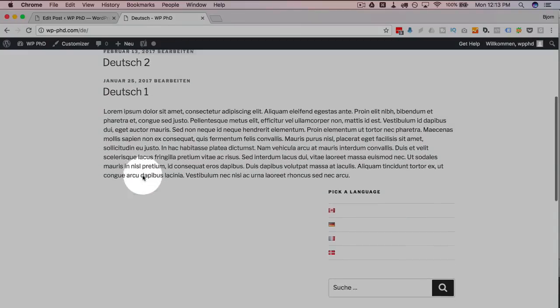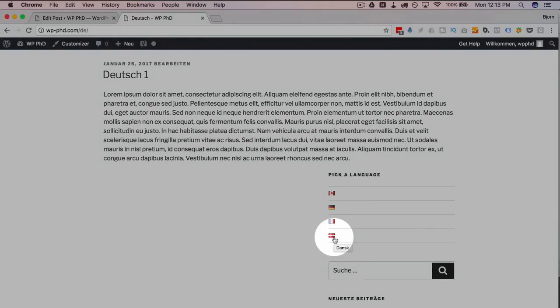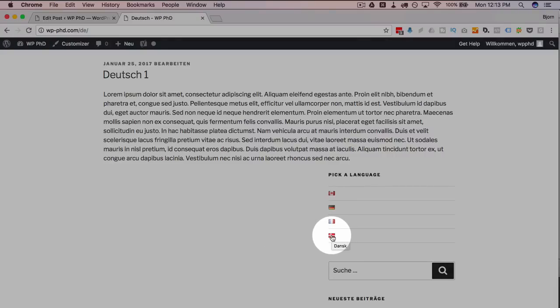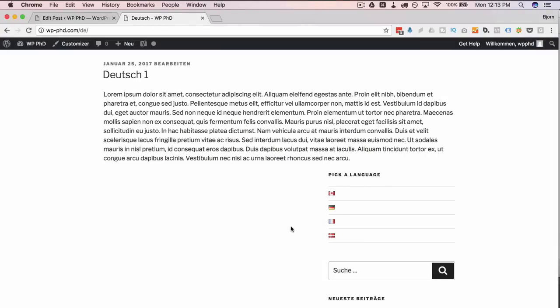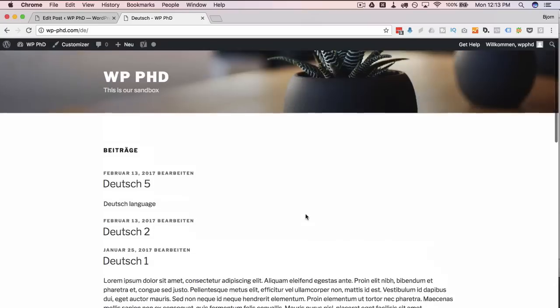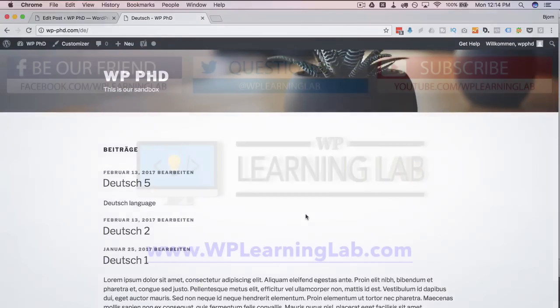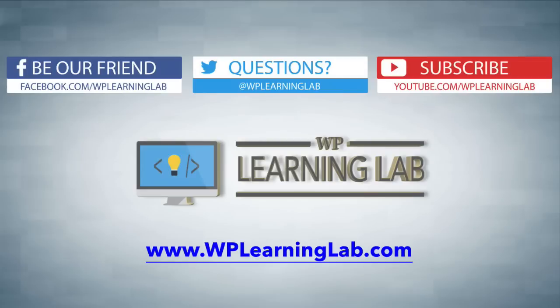Click any of the flags and as long as you have a translation for that content, it will show up. You don't have to translate your entire site — you can start one post at a time. If someone clicks the Danish version but there's only one Danish post, that's all that shows up, and that's perfectly fine. There are also many display options available in the widget settings. That's all there is to the Polylang plugin — it's a really cool plugin if you want to translate your site.